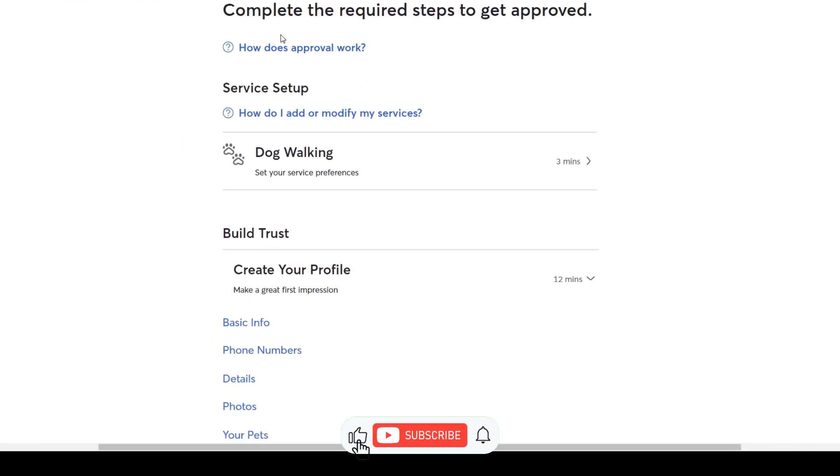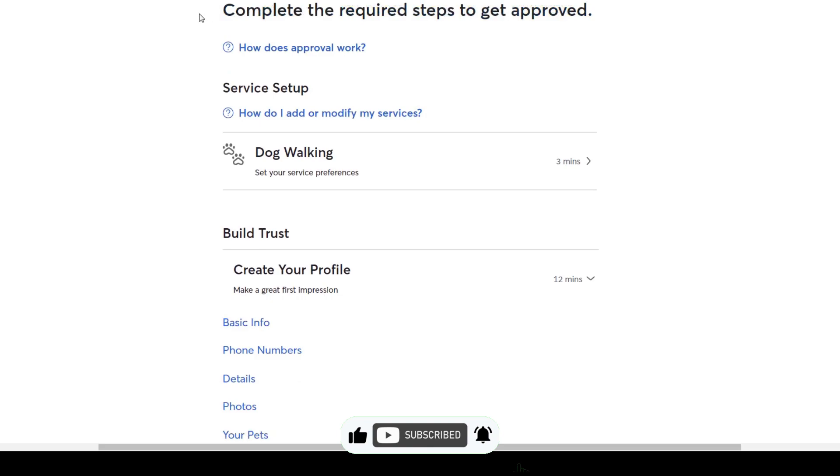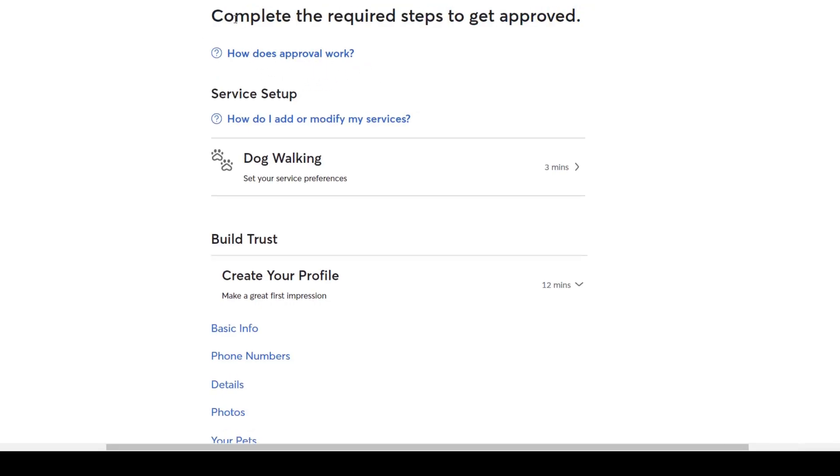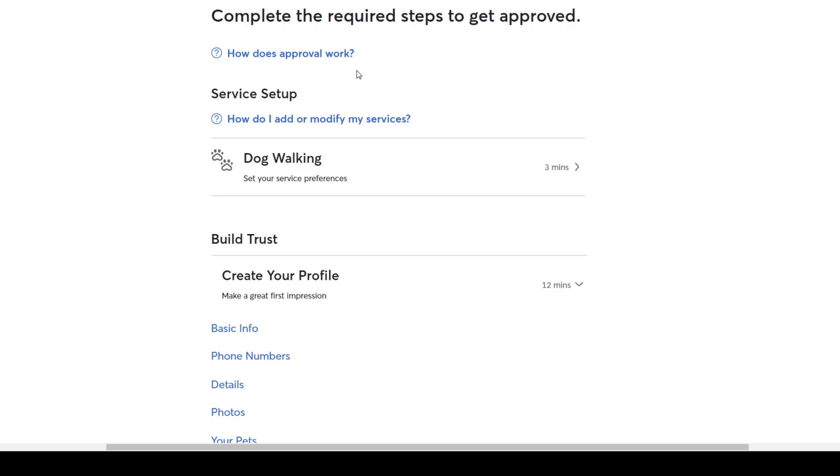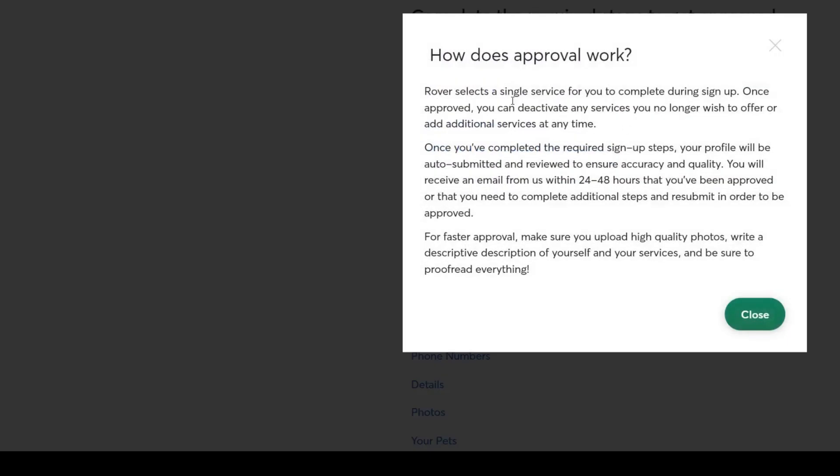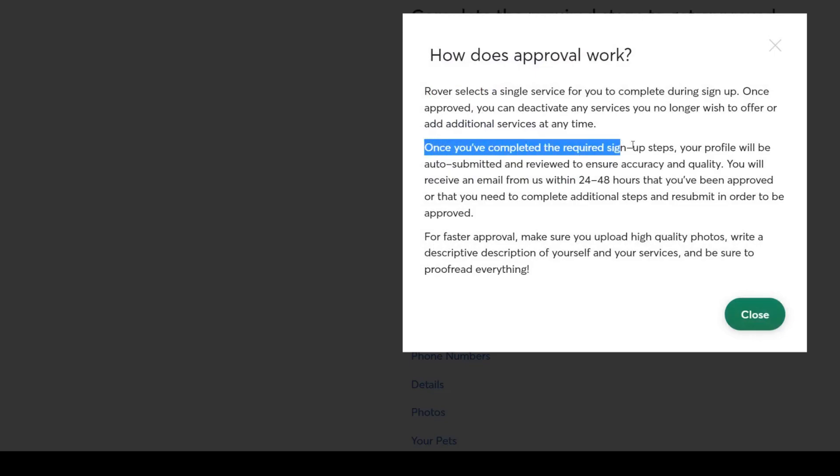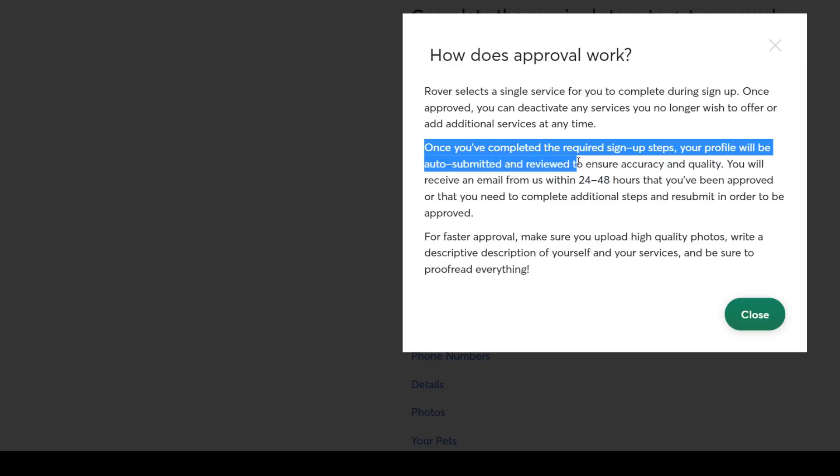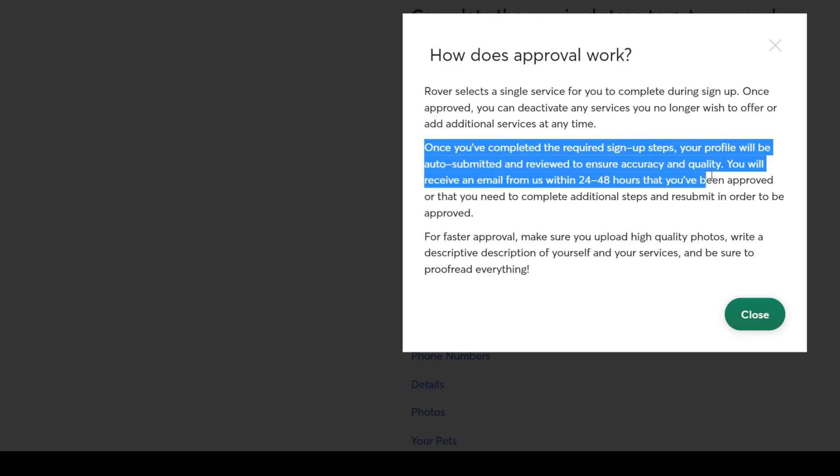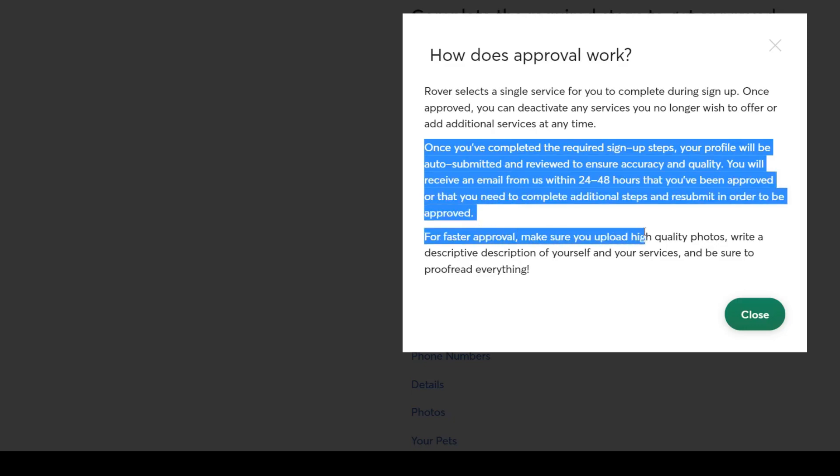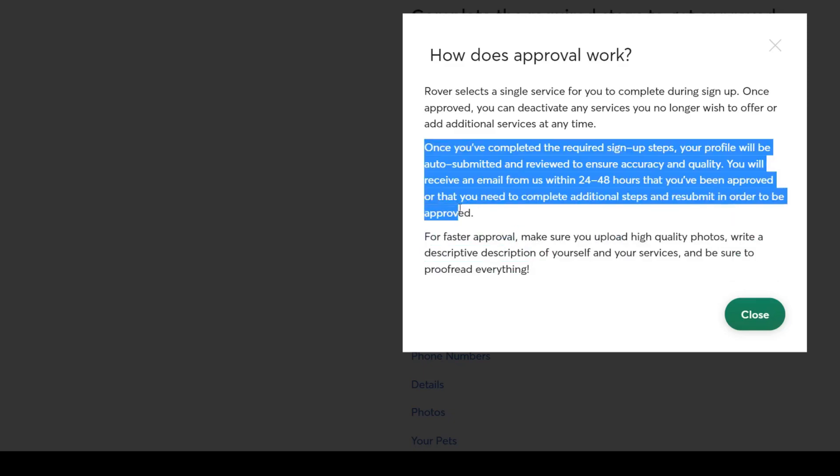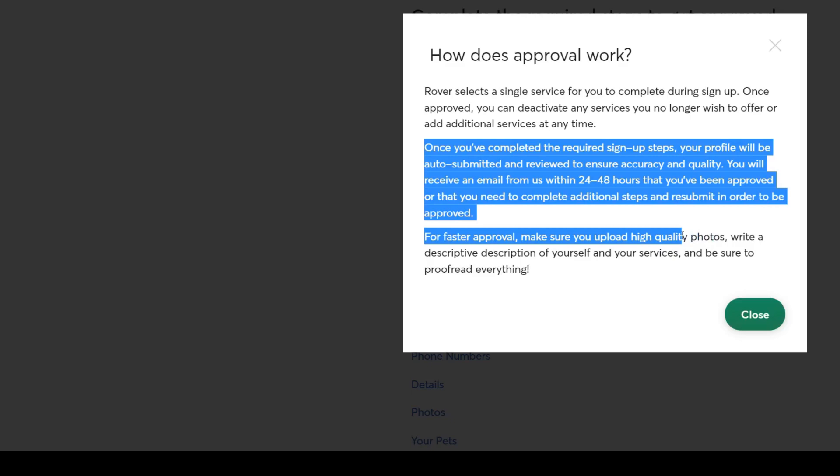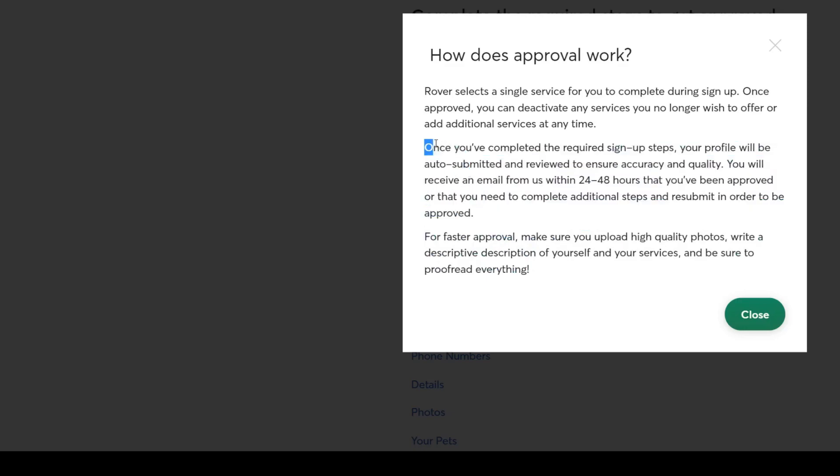And on the next page, they will ask you to A. Complete your pet sitter's profile and B. To fill in a short application form. To get approved as a pet caregiver on their platform, complete the required steps below. Once you've completed the required sign up steps, your profile will be auto-submitted and reviewed to ensure accuracy and quality. You'll receive an email from them within 24 to 48 hours that you've been approved or that you need to complete additional steps and resubmit in order to be approved. Which makes sense because you can assume they only want to work with people who are really a good fit and who they believe are 100% dedicated to this profession. For faster approval, make sure you upload high quality photos, write a descriptive description of yourself and your services, and be sure to proofread everything.